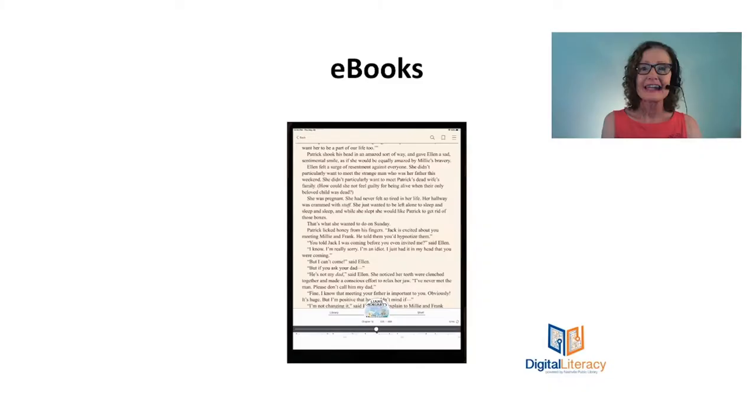My name is Cheryl and I work on the digital inclusion team at the Nashville Public Library. Today I'm going to talk with you about how you can read and listen to books using your iPhone or your iPad.